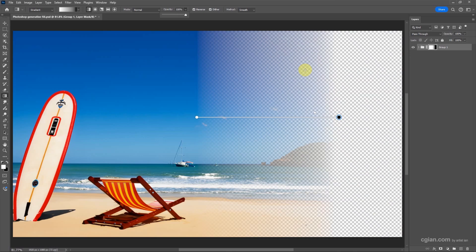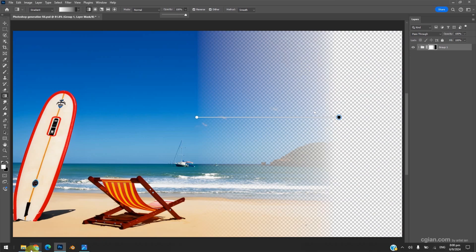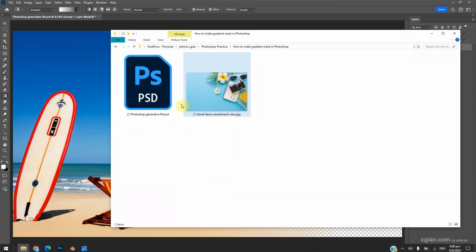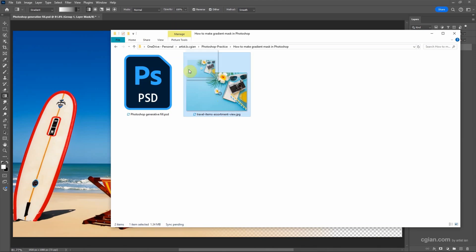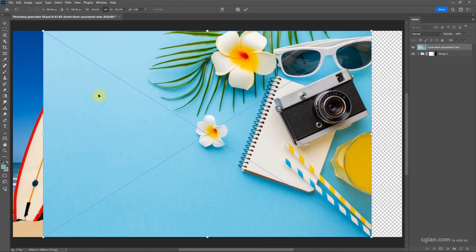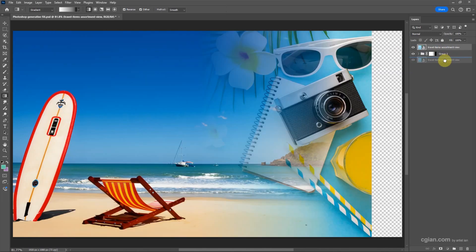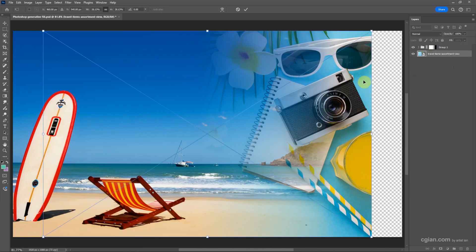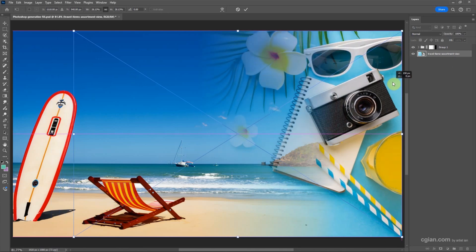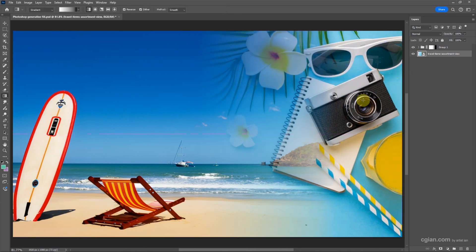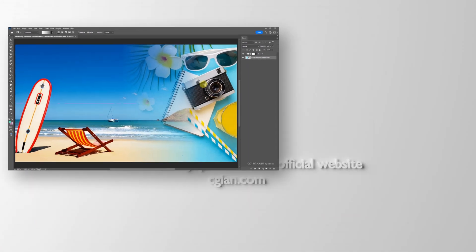If you have another image — for example, I add an anatomy image — click and drag it into the Photoshop document and press Enter. Then put it under the first layer. Press Ctrl+T to transform and move it into position, then press Enter. This way we can blend one image into another.